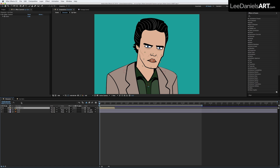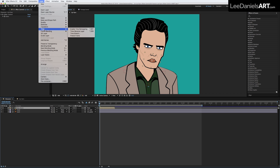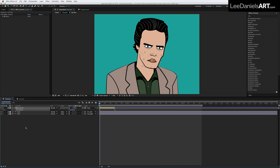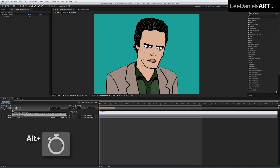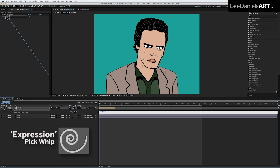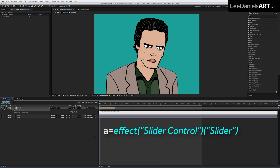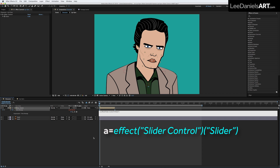On the same layer, go to Layer, Time, Enable Time Remapping. Holding down the Alt key, click on the Stopwatch icon of Time Remapping and with the Pick Whip, link to the slider. With the Expression dialog box still open, type in A equals, then go to the end, hit Enter and type in Frames to Time, round brackets, A, close round brackets.